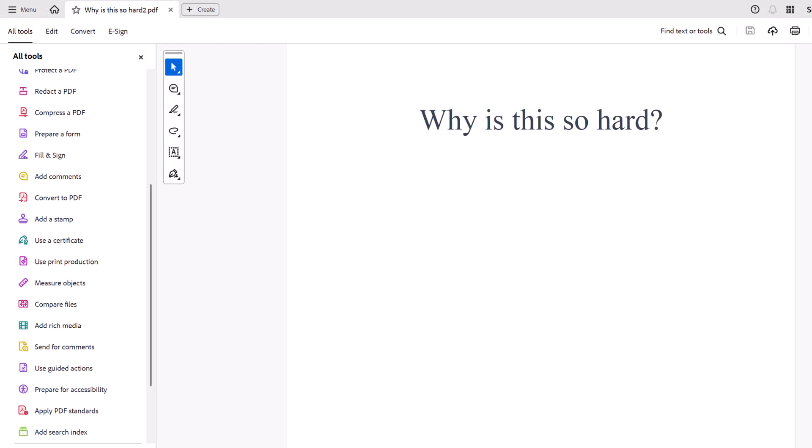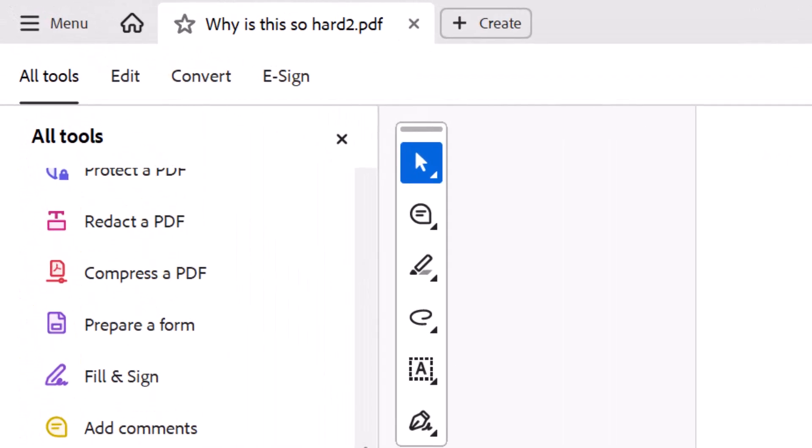So we're going to do two things to make it work. First, we'll make sure that the actual Acrobat Reader is in dark mode. Then we'll make sure the text is white and the background is black. So let's do the Reader first, this isn't too bad.